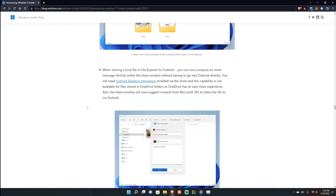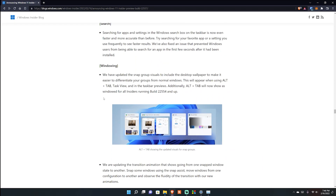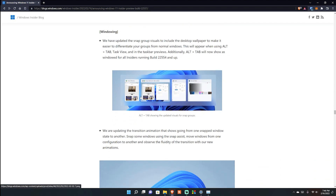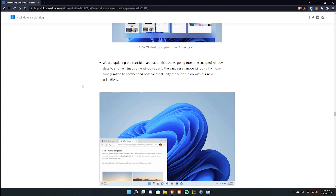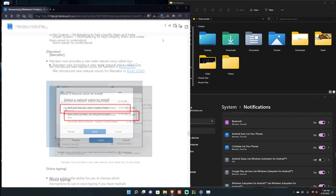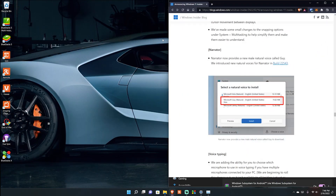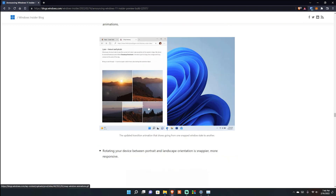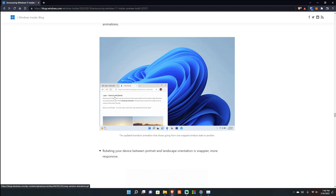They're doing more OneDrive integration as well. For windowing, they updated Snap Group visuals to include the desktop wallpaper to make it easier to differentiate snap groups from normal windows. They also updated the transition animation when going from one snap window state to another. Let me show you - Windows Key left and right - you can see the animation there. These are mainly features for power users; most normal people will just fullscreen or minimize.